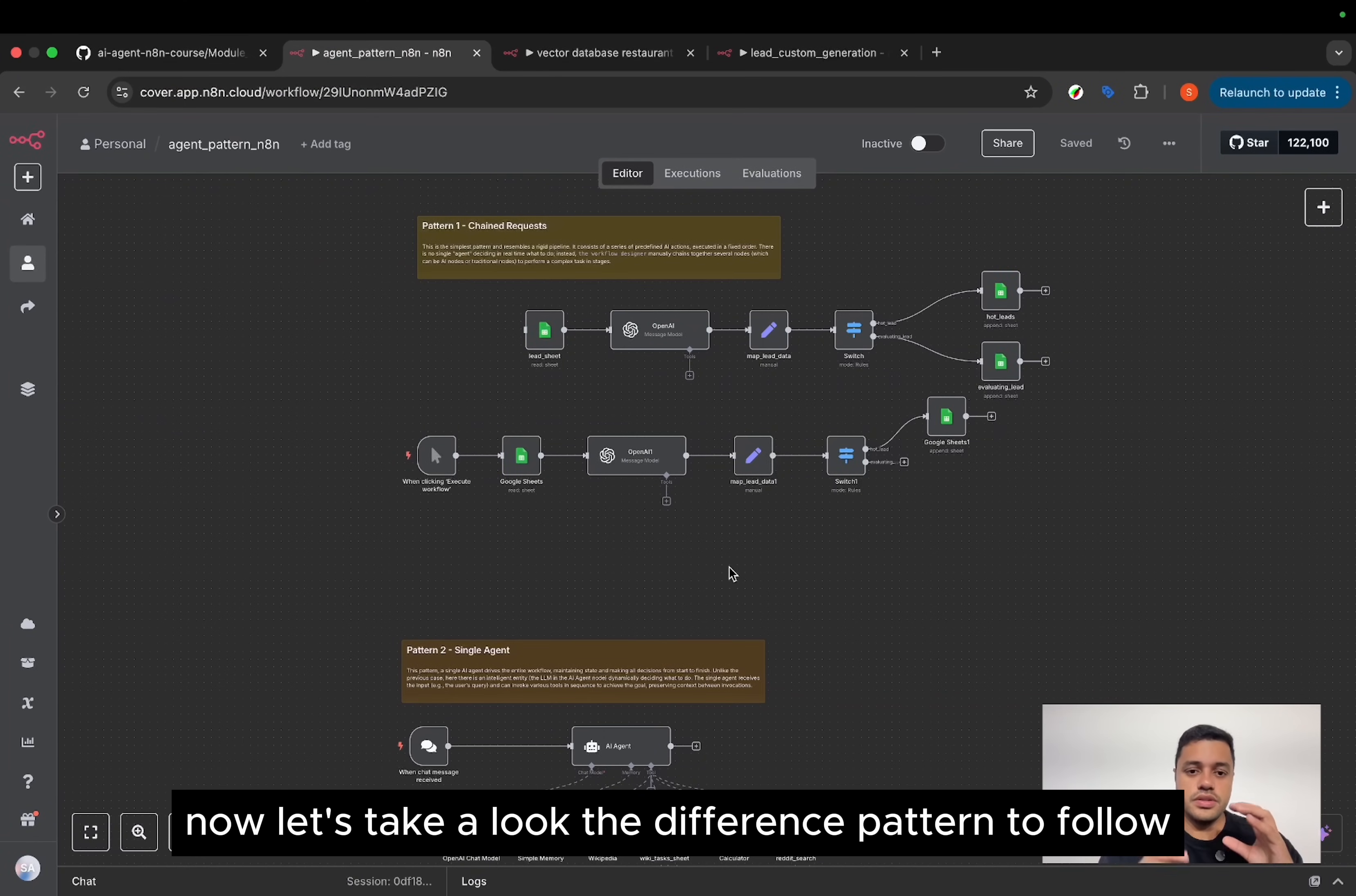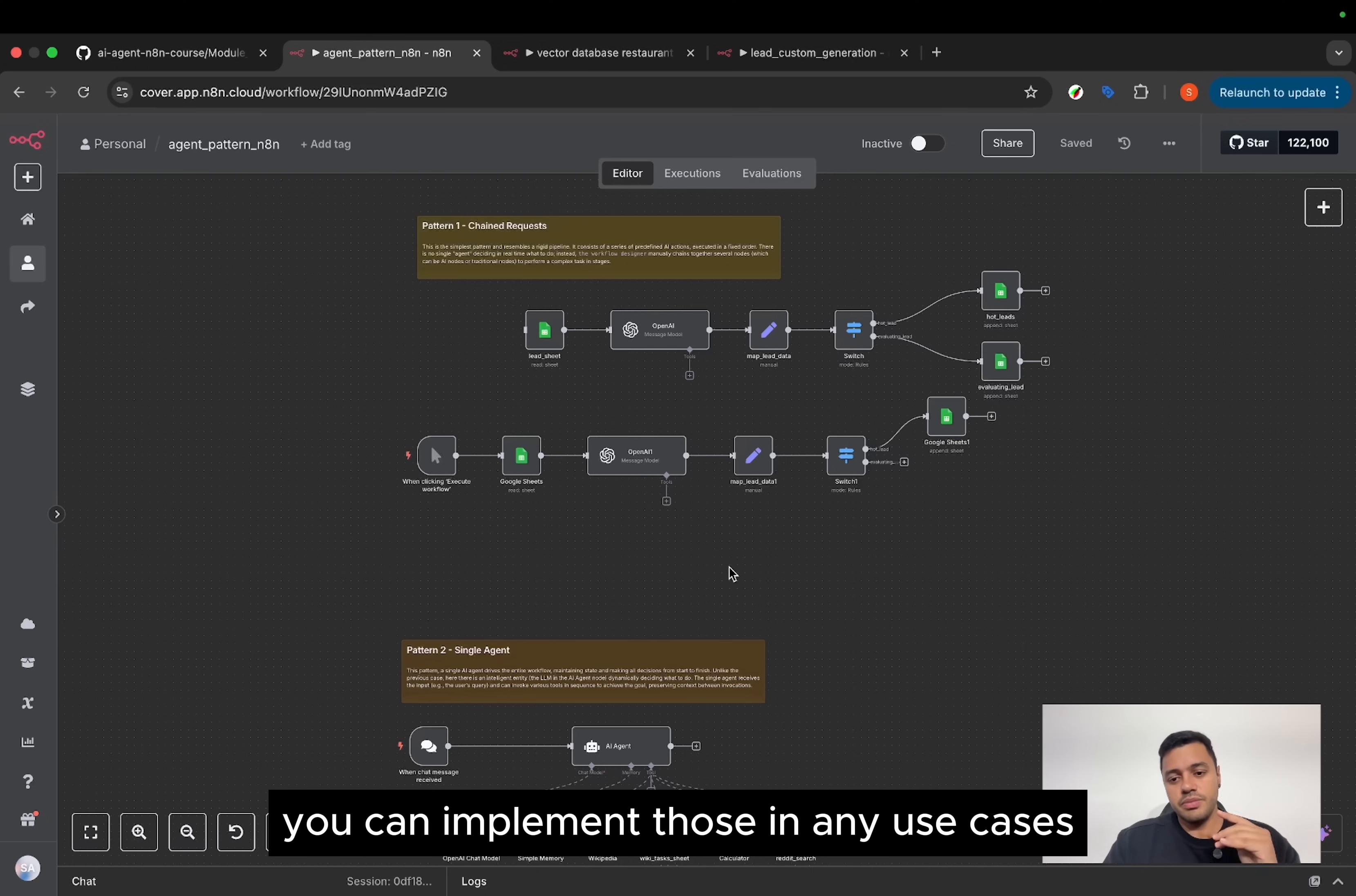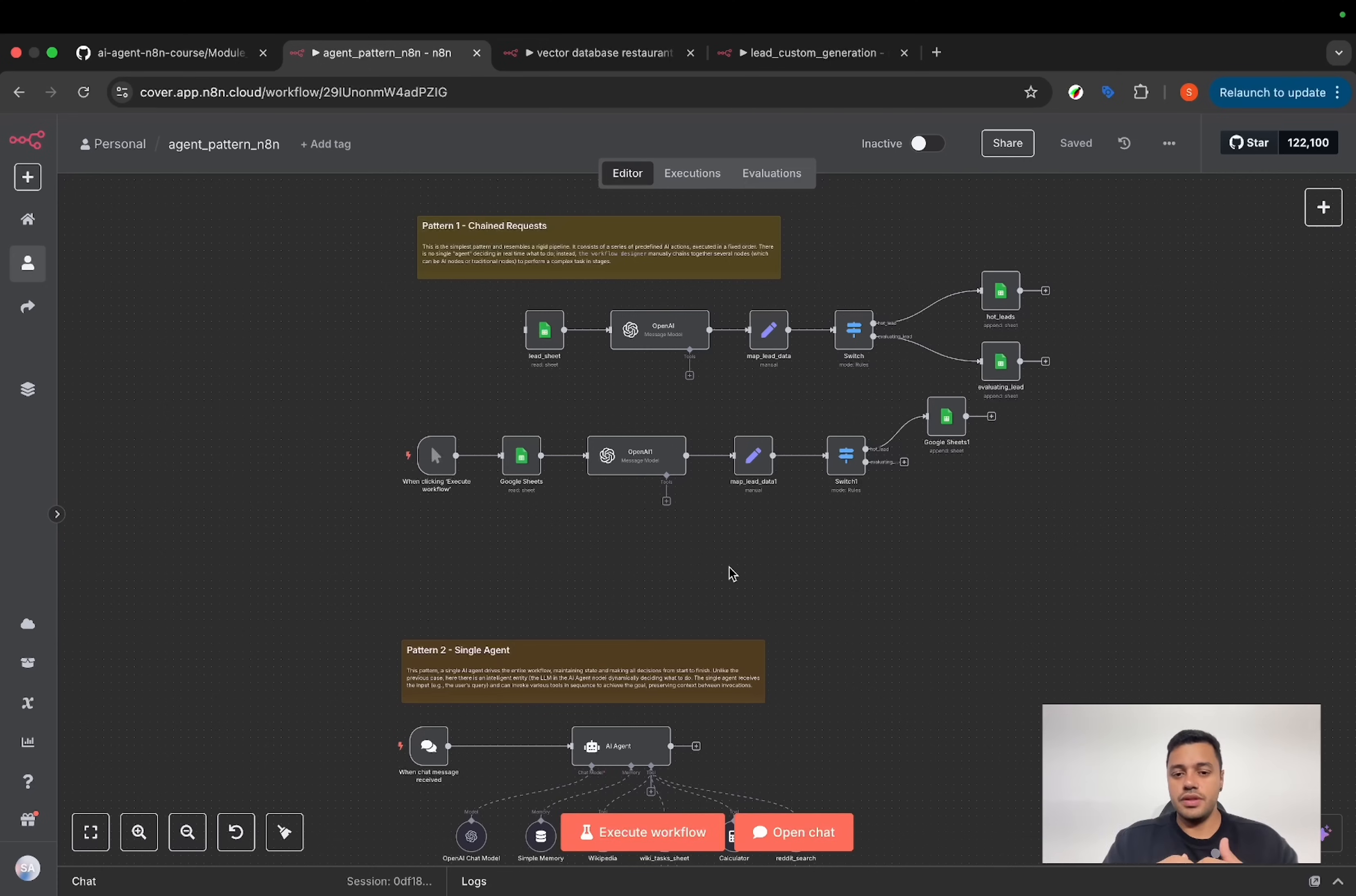Now, let's take a look at the different patterns to follow. If you learn those four patterns, you can implement those in any use cases. And even you can mix them, depending on your necessities.